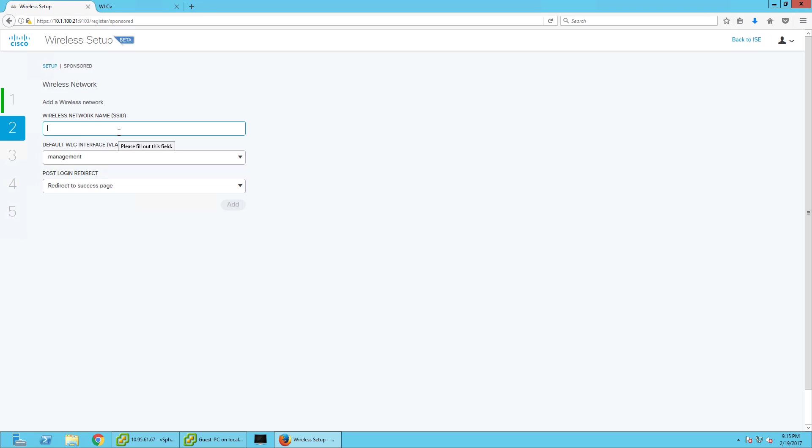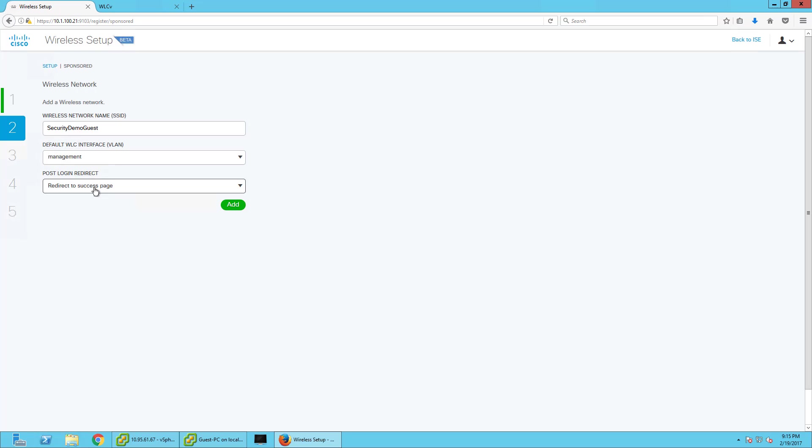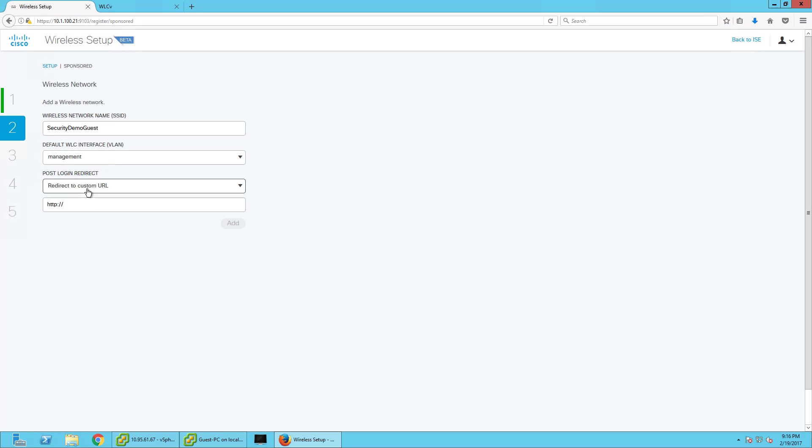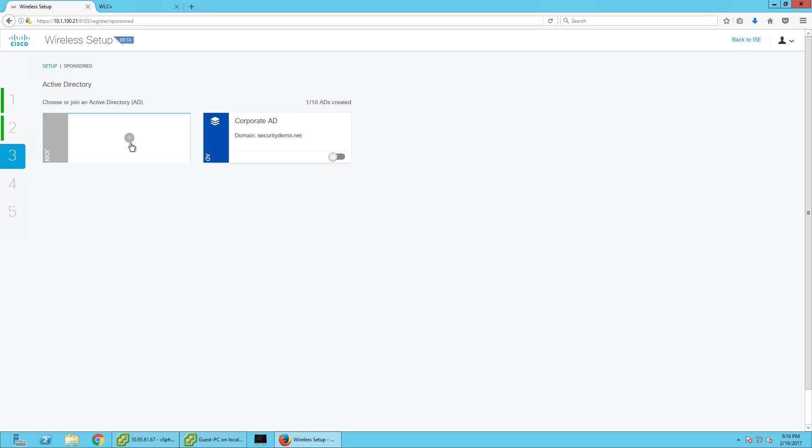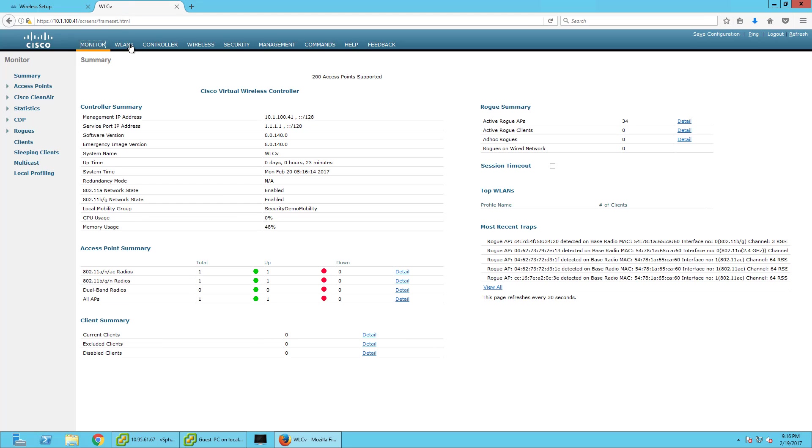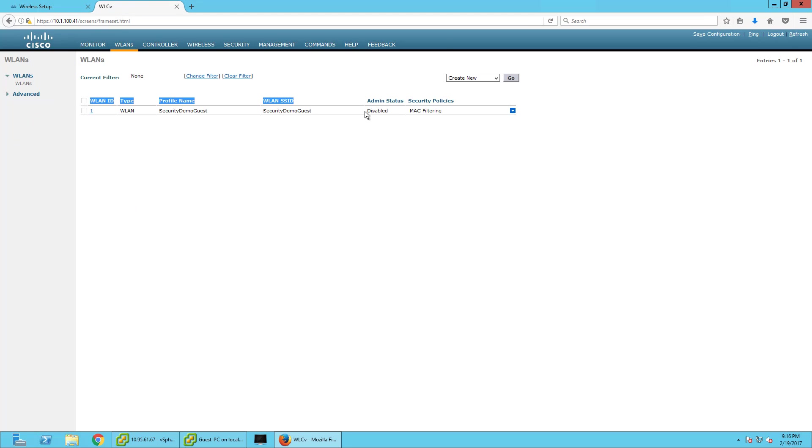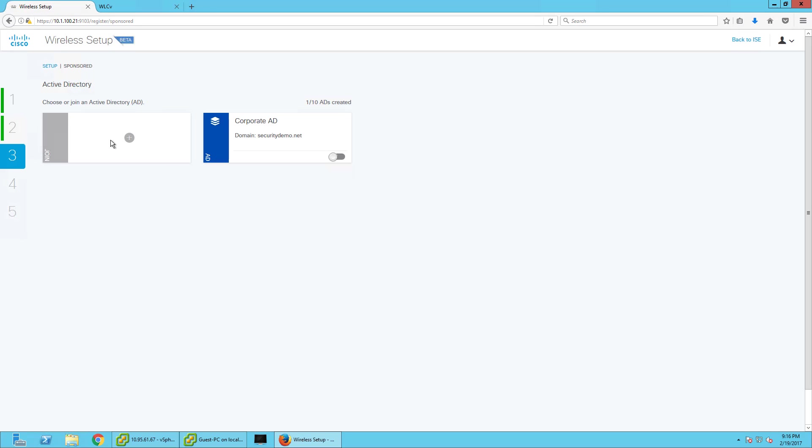Now, next thing we're going to do is create the security demo guest SSID, and we can pick any VLAN we want, but in this case, we only have one VLAN or one interface on our wireless controller, so no need. After someone successfully logs in, we can redirect them to the original URL they were trying to hit, a custom URL if we wanted to send them to your company's splash page, or just a success page. We're just going to go with success page. So I'll commit that, and it's going to create the SSID, but it's going to create it where it's inactive, and it's basically disabled right now, and it's going to remain disabled until we finish this.